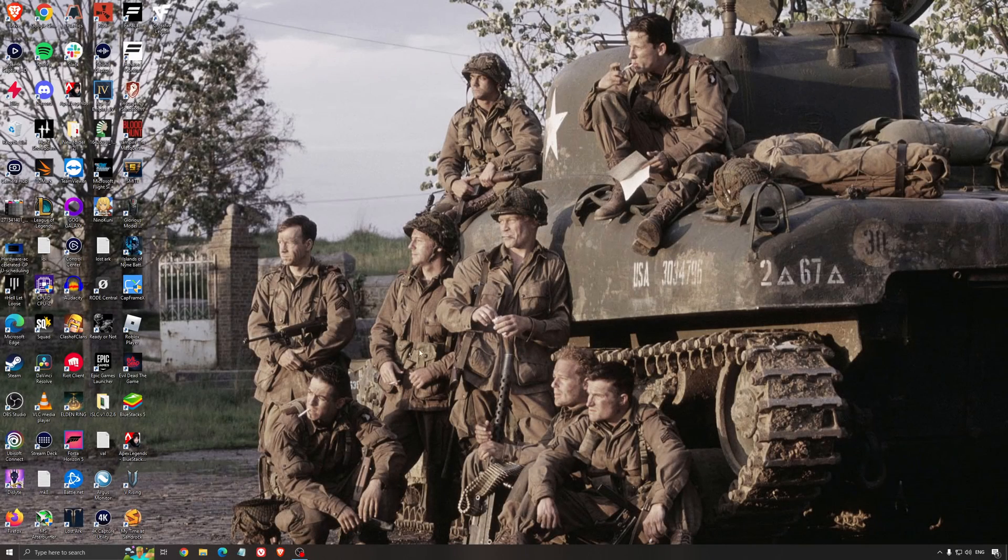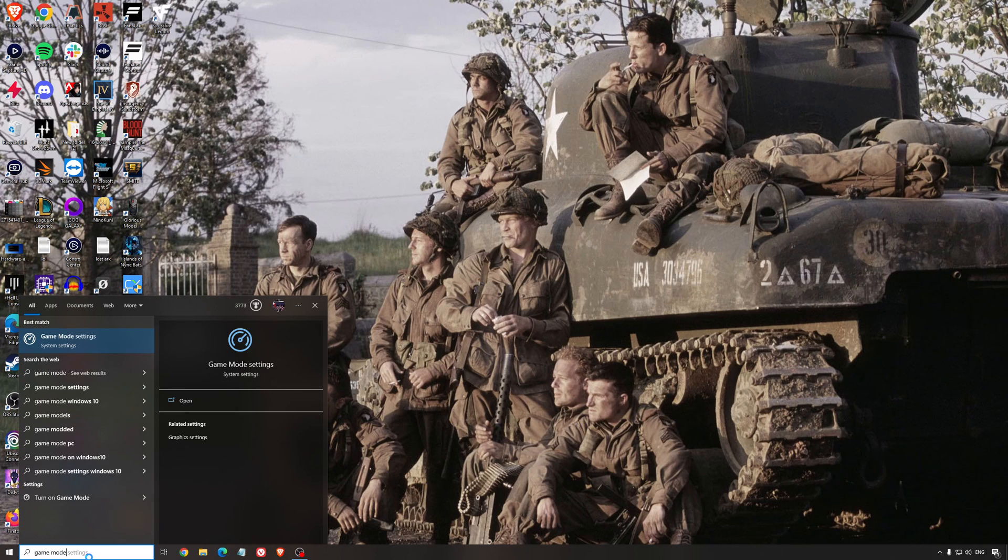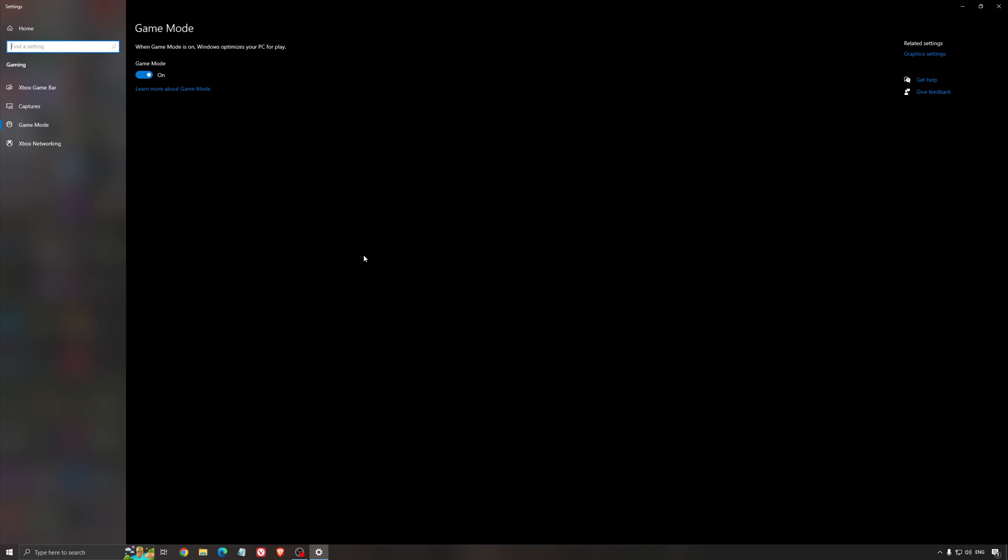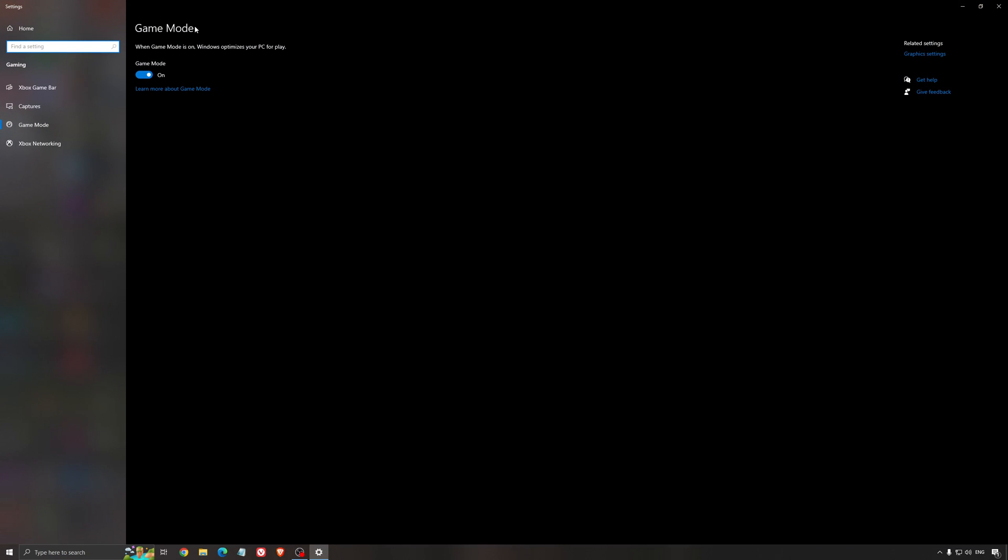So now the best setting for Windows for gaming. First of all, we're going to search for game mode in the search bar. Make sure that game mode is activated. For the past like year, it's pretty good. You're getting a decent performance and you're going to make sure that all your resources are focused on the game that you're playing.